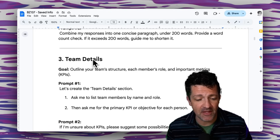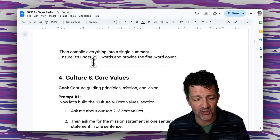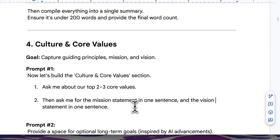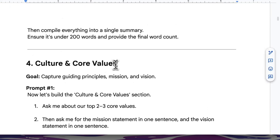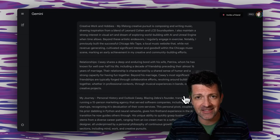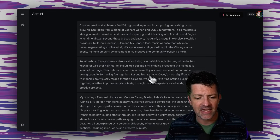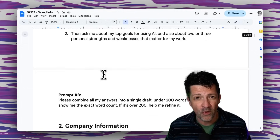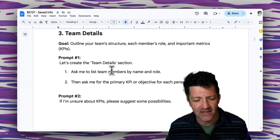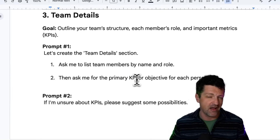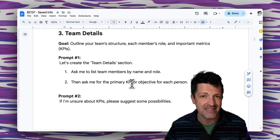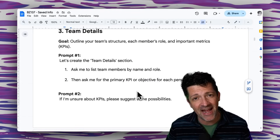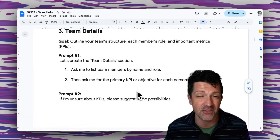I'm going to do basically the same thing for team details and culture and core values. Make sure not to skip the culture and core values section, and make sure to focus on your vision and really how you see the world evolving — this can be one of the most powerful sections. I've gone through that process for each of those different sections, including creative work and hobbies, relationships, my personal journey and my history. When it comes to team details, listing the primary KPIs for yourself and your teammates — what they're responsible for — can really help steer this in the right direction. I've got prompts for all of this in the cheat sheet, and I even have a custom GPT that just walks you through this.